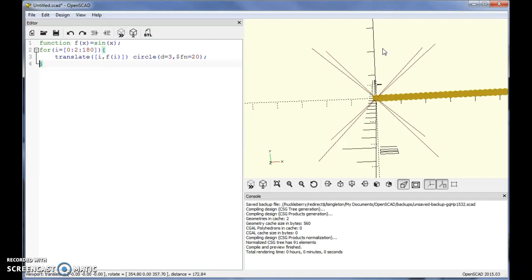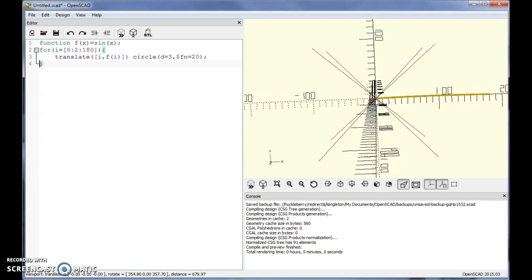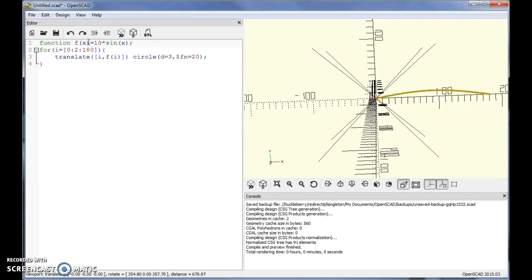If you look at it, it might seem weird because you'd expect the sine to go up and down more. Keep in mind OpenSCAD uses degrees, so this is 0 to 180 degrees, and the sine function is only going to go up a maximum of 1 — not very high in the y direction. You'll probably want to modify that, so maybe do 10 times sine of x, or even 20 times, to get a height you can actually see.